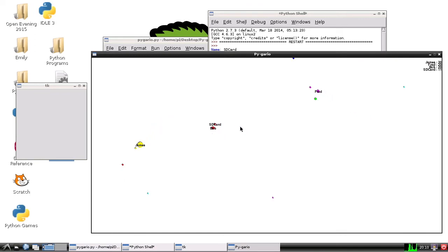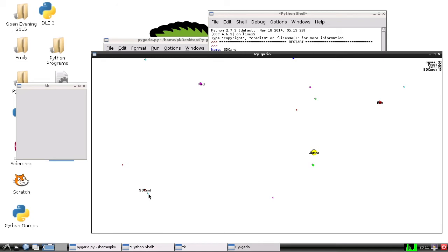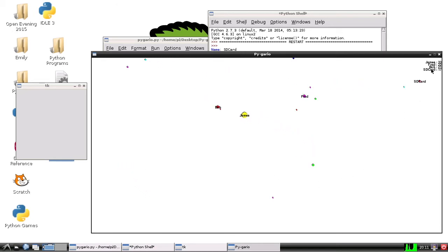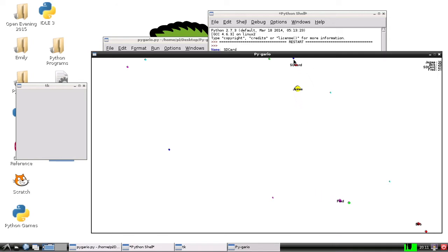As you can see, I am controlling the character with my mouse. I'm just dragging it around the screen, and you can see up here the scoreboard. There are other cells whizzing around.